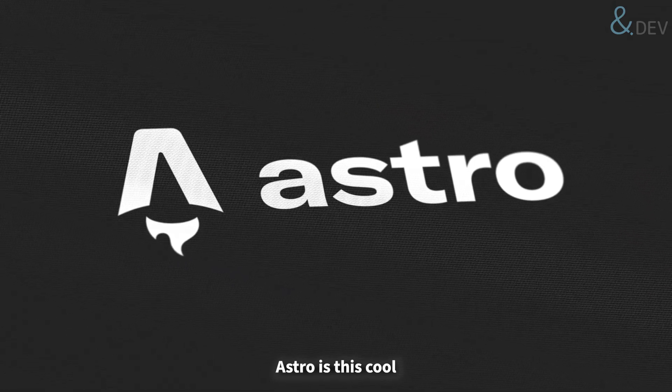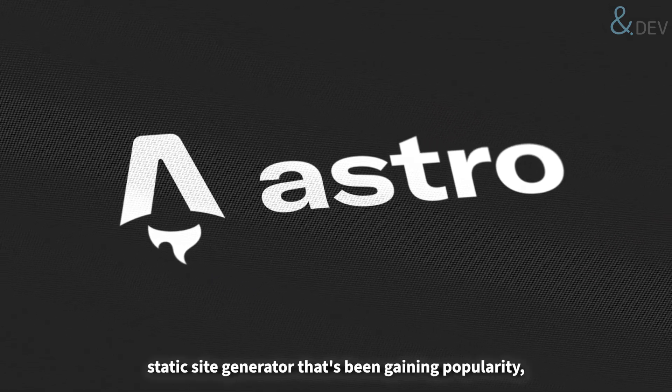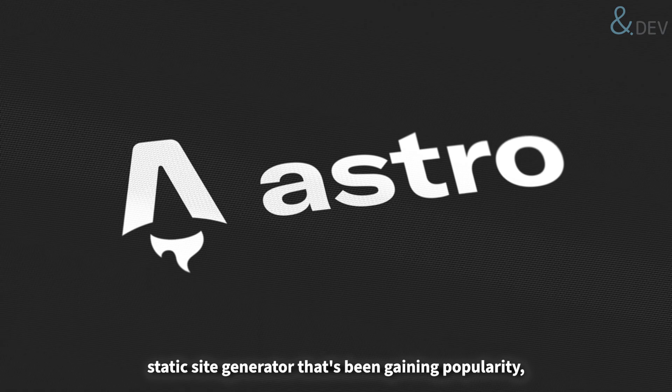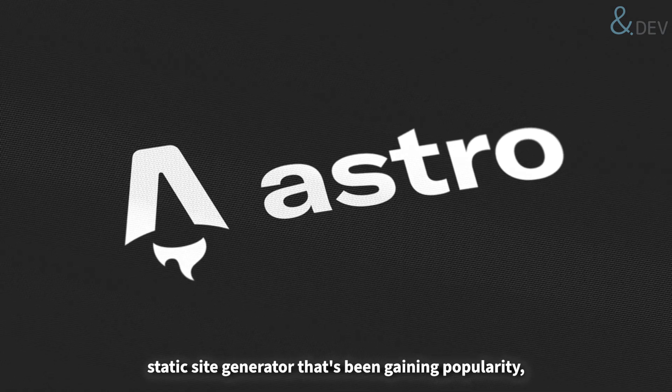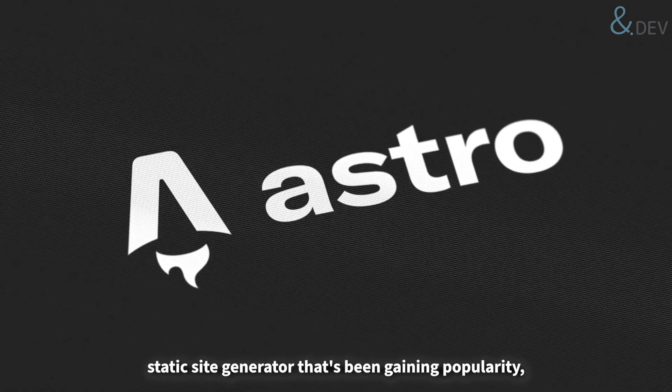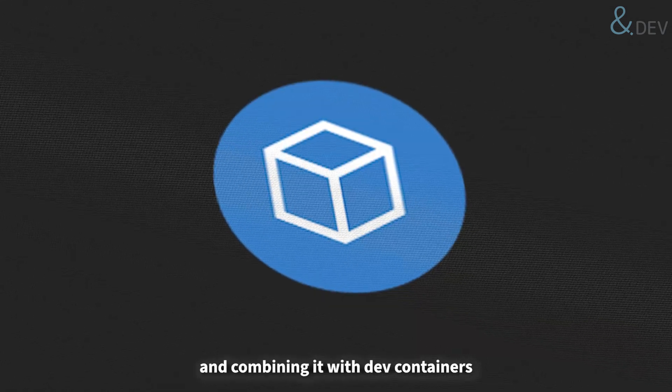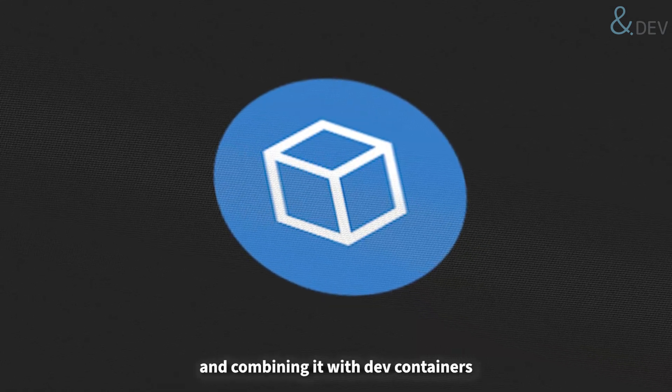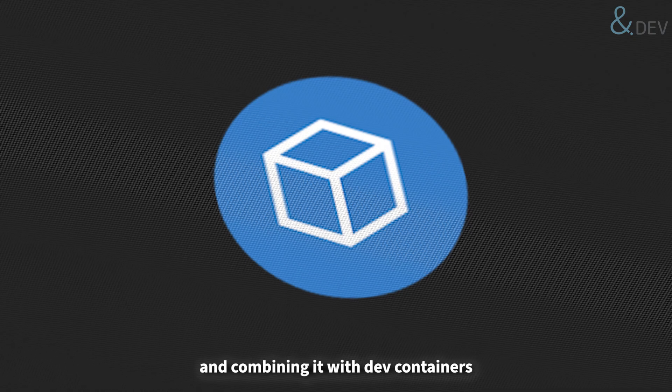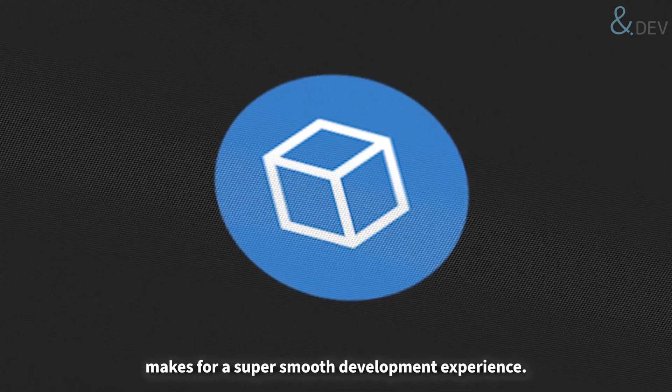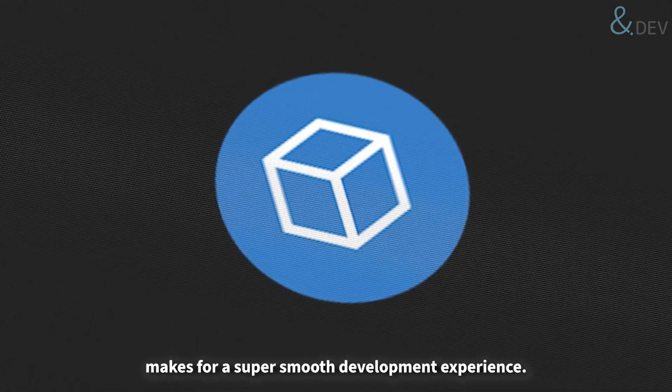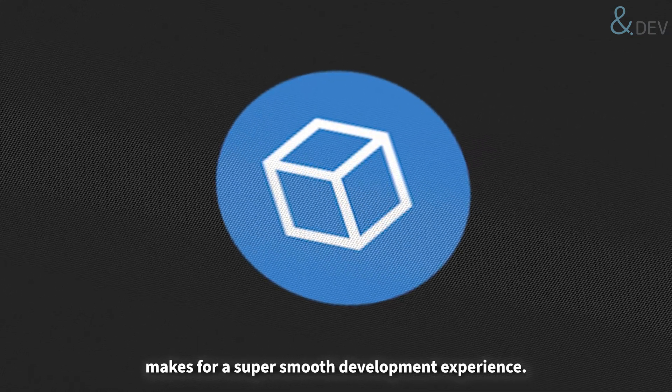Astro is this cool static site generator that's been gaining popularity, and combining it with dev containers makes for a super smooth development experience.